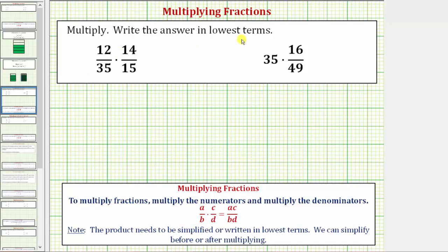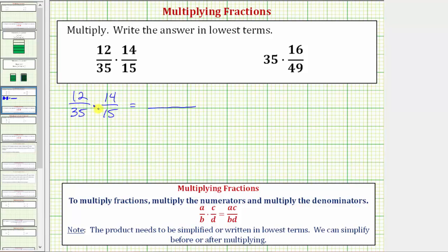We want to multiply and write the answer in lowest terms or in simplified form. First we have twelve thirty-fifths times fourteen-fifteenths. To multiply fractions, we multiply the numerators and multiply the denominators. So multiplying the numerators we would have twelve times fourteen, and multiplying the denominators we would have thirty-five times fifteen.